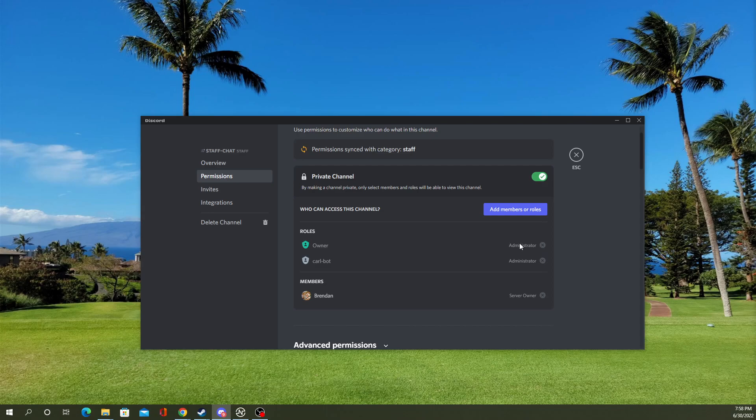One thing to note is that the administrator role overrides any channel permissions, or any roles that have the administrator permission will override the channels, so they'll always have access no matter what. Keep that in mind.